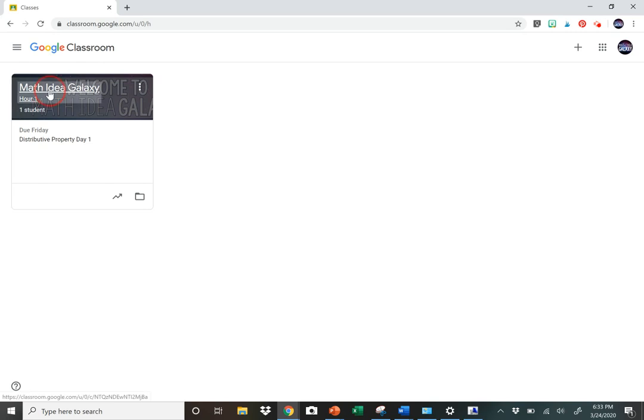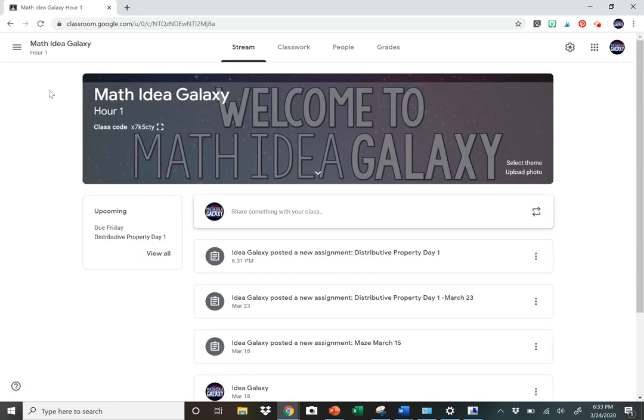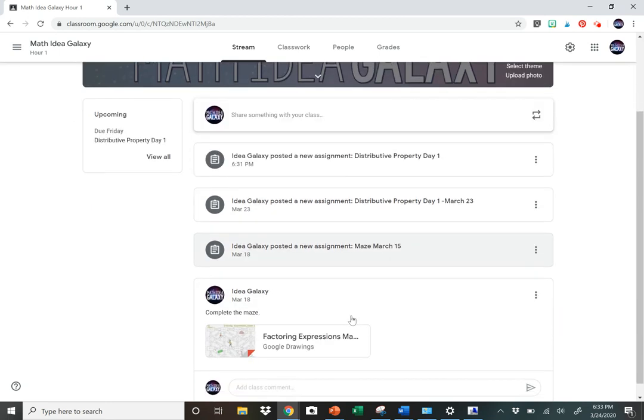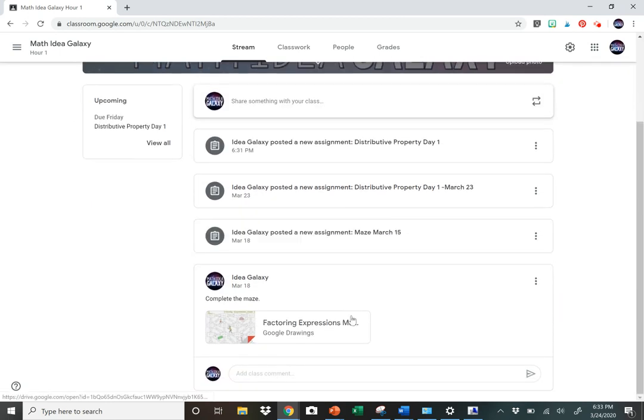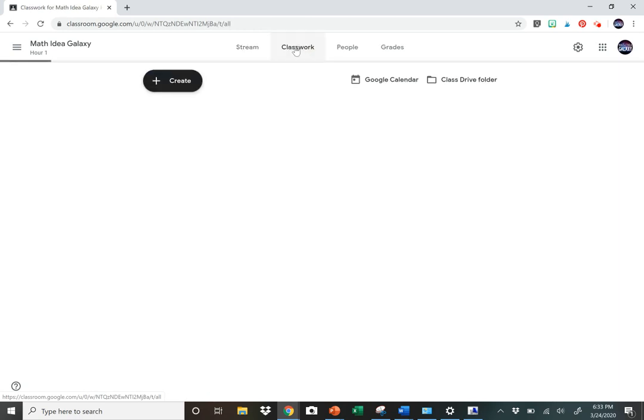You'll have your classes here. I just have one class, but you would click on the class that you want. Then over here you have your Stream, which shows the different things that have been assigned. Where you're going to want to assign from is in this Classwork tab.